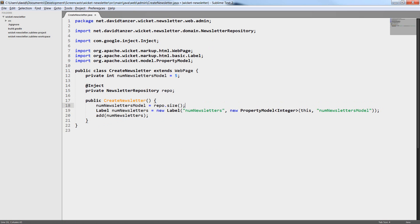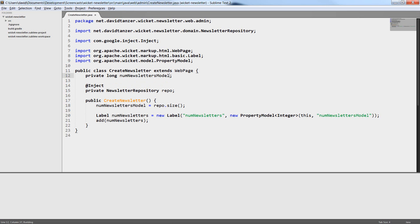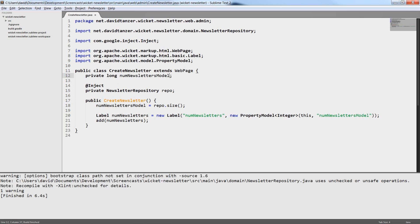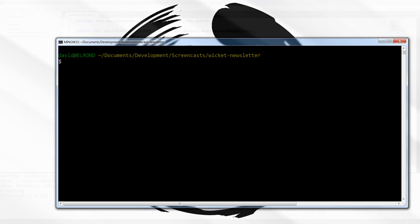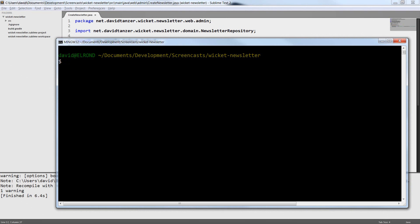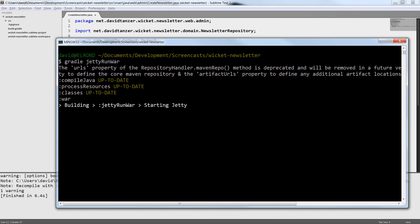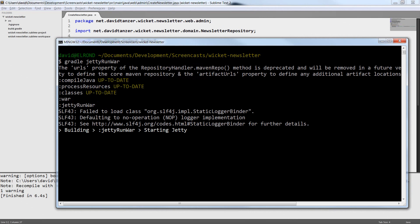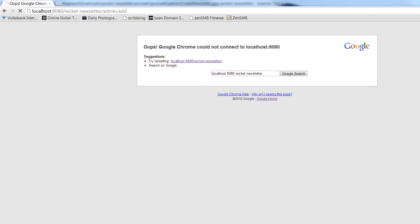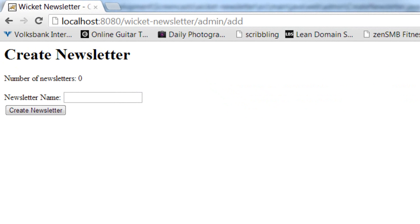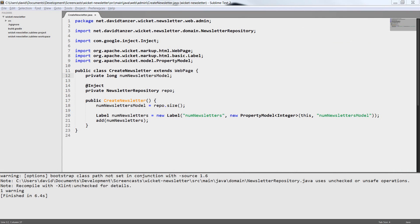Now we can set the value of our numNewsletters model to the correct value and we have to change the data type because the repository returns a long in its size method. Now we can build and run the application and we should already see the correct number which is zero in our case because we have not created any newsletters yet. We can only test this number later when we have the code to create newsletters. For now it will stay zero. So I navigate to the create newsletter page and you see the number of newsletters is now zero. It was five in the last episode.